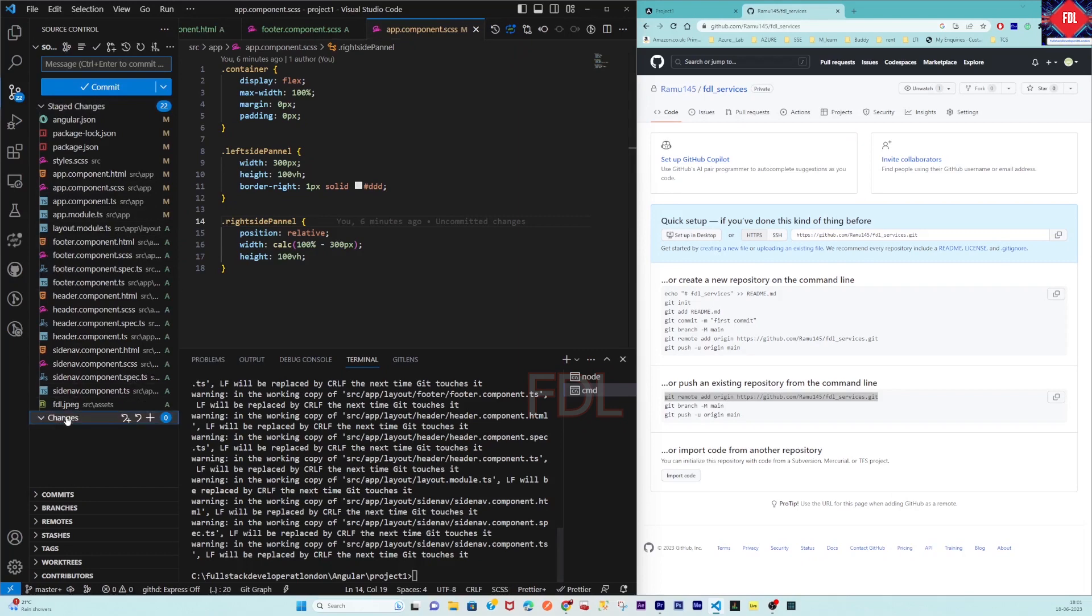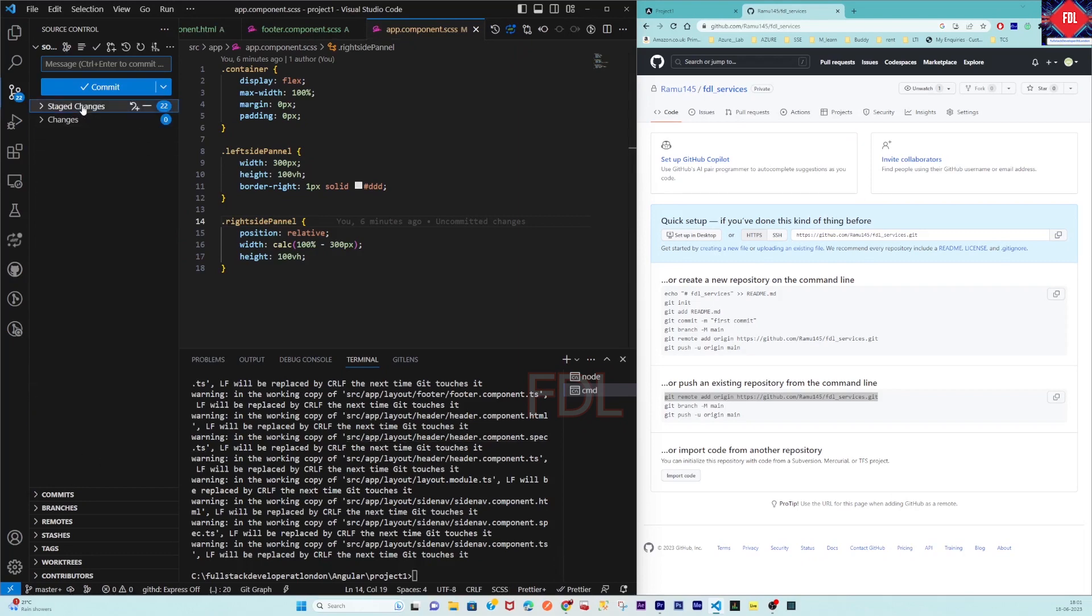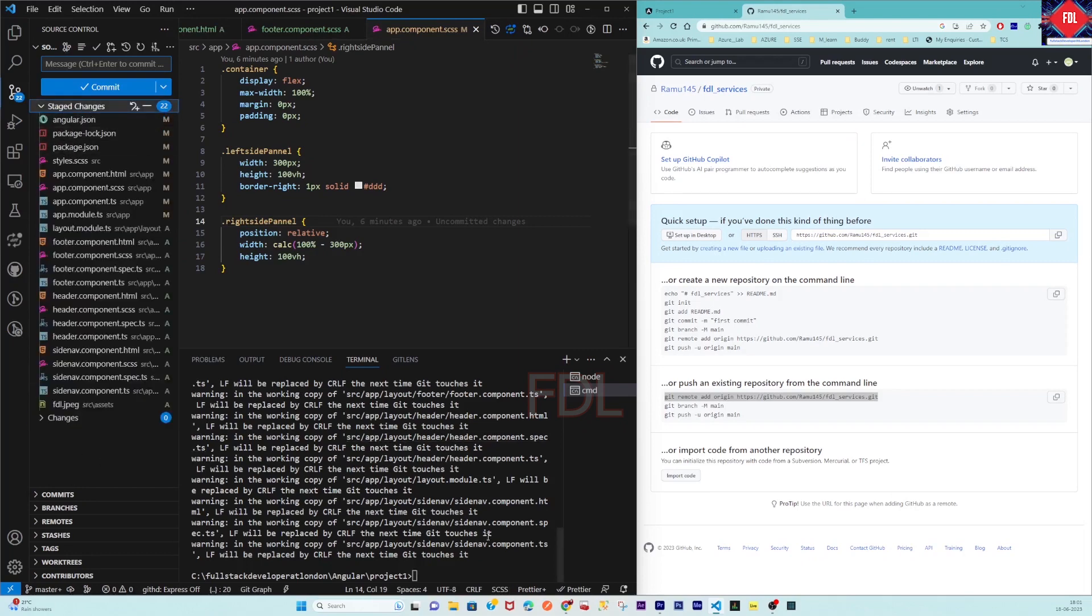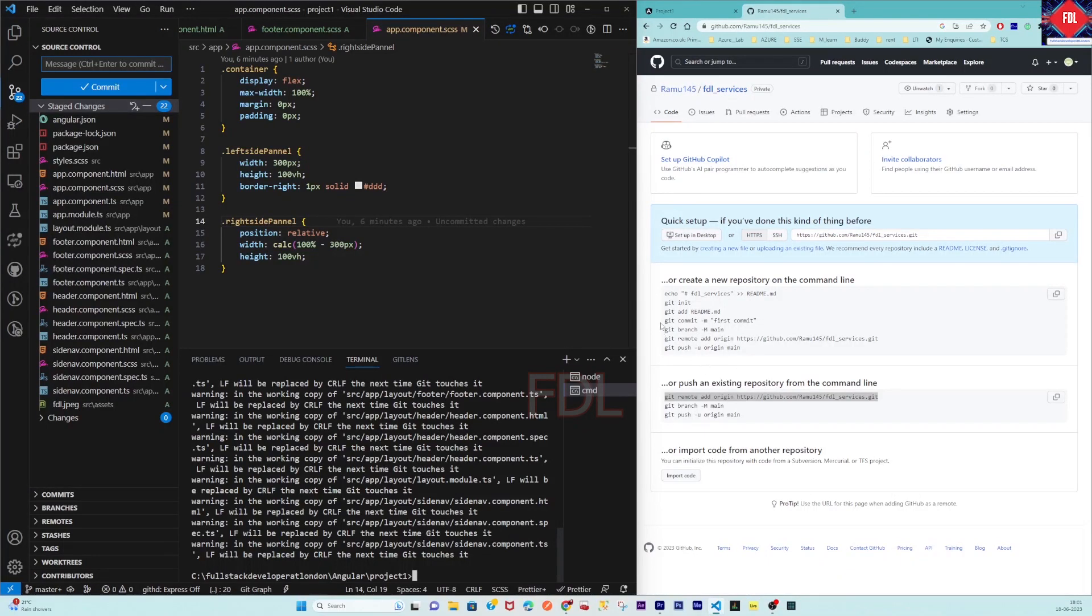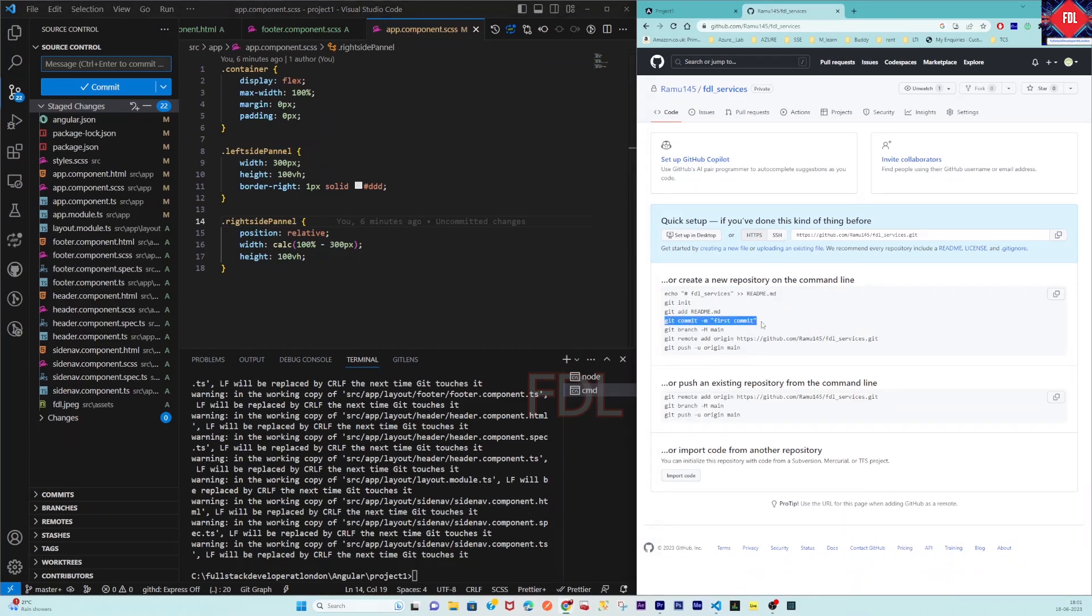Now from here you can commit. For the commit, git commit -m means comment you have to mention, so initial commit, first commit I'm going to use the same. Commit, okay.